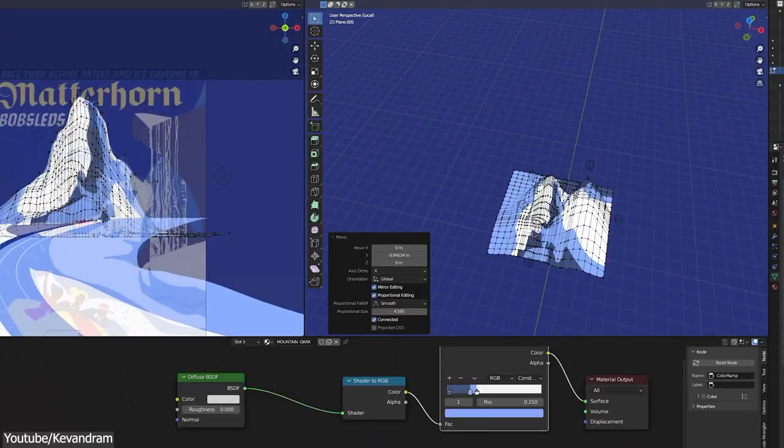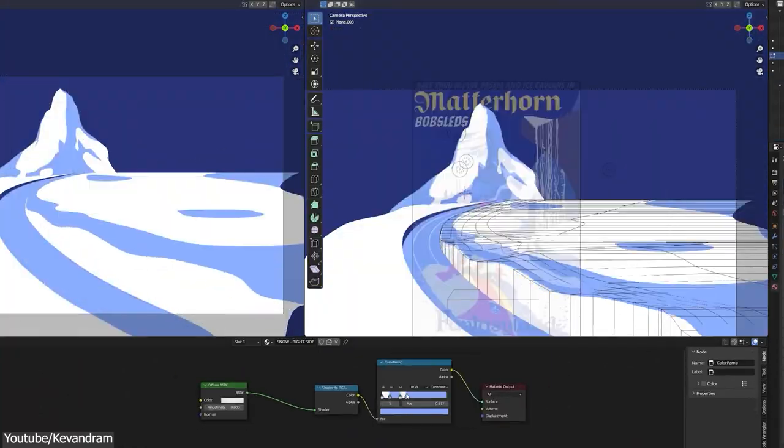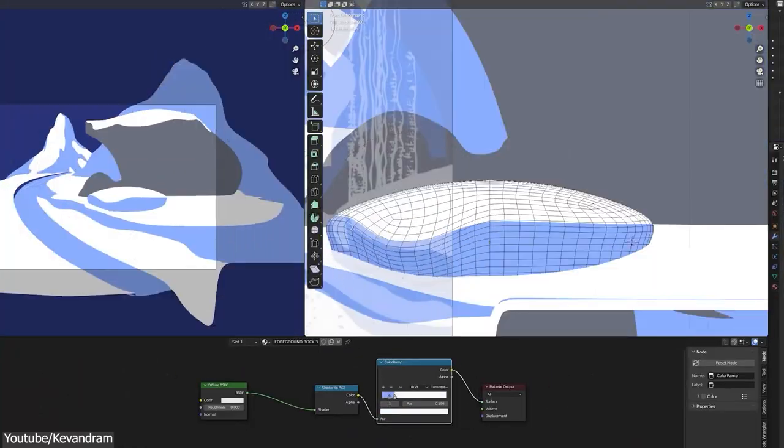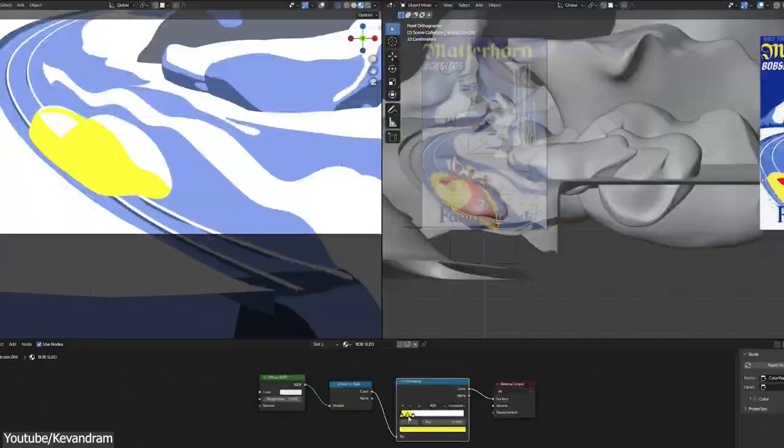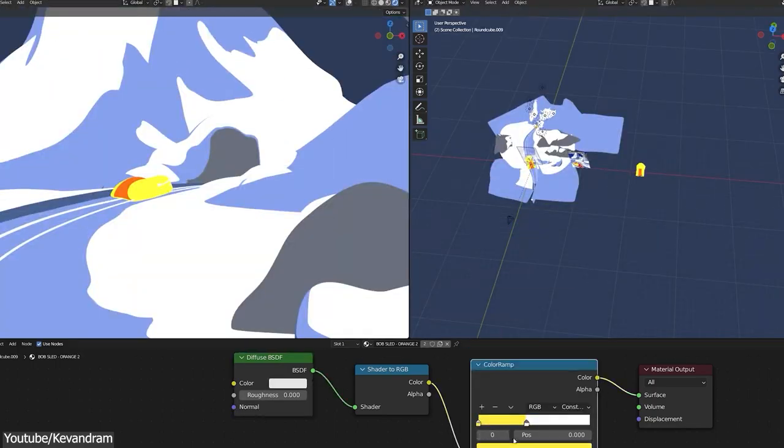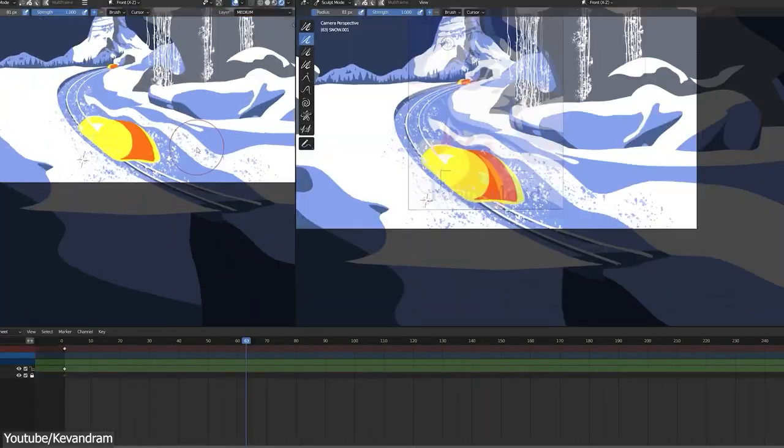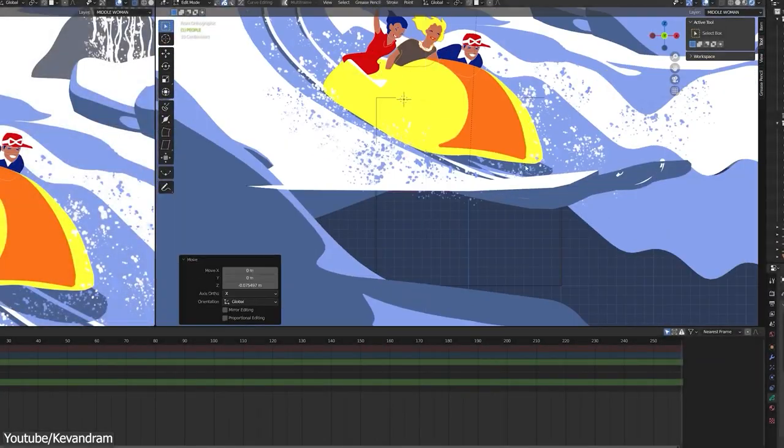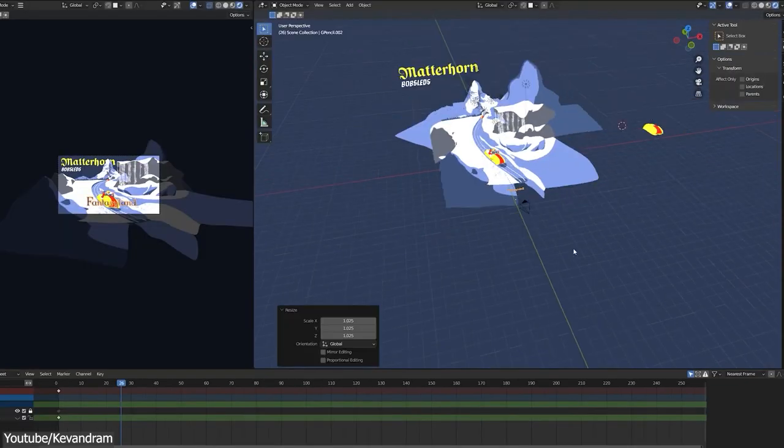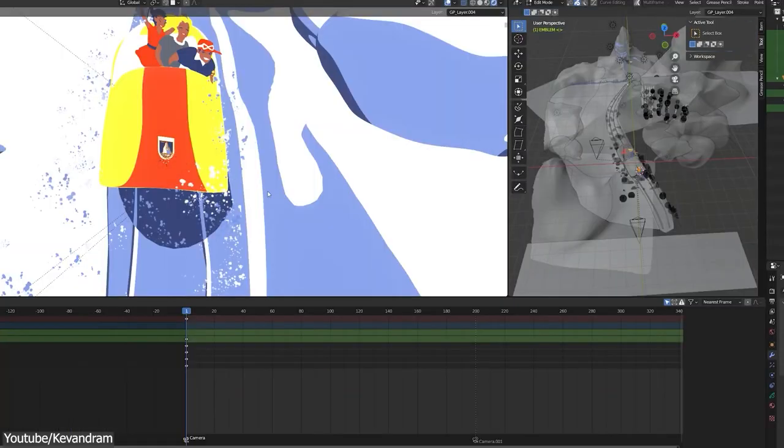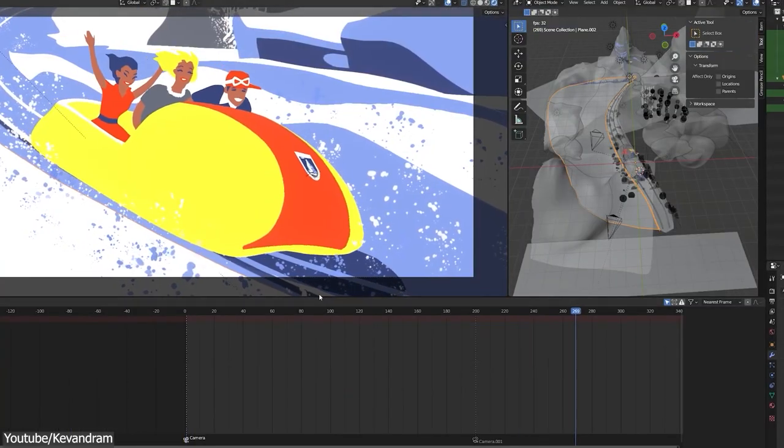The making of this is pretty simple, where you will just have to do some simple modeling and toon shading. And you will also use the grease pencil to add details and characters to the scene. And this will make the scene look more alive.